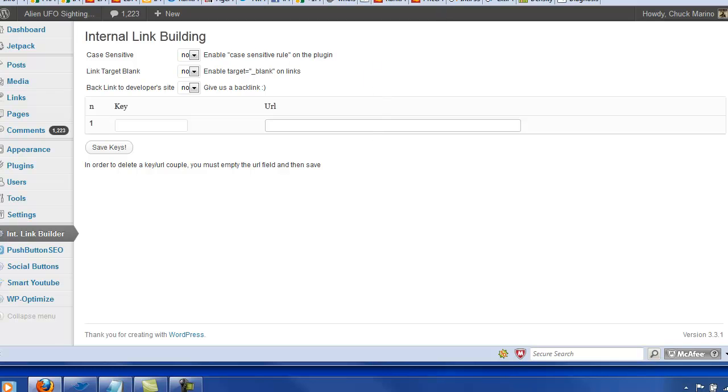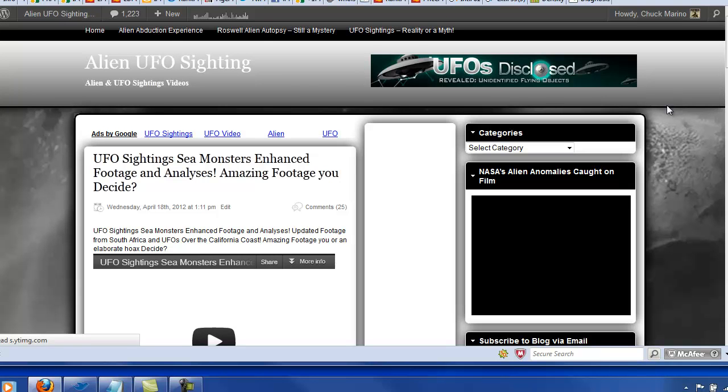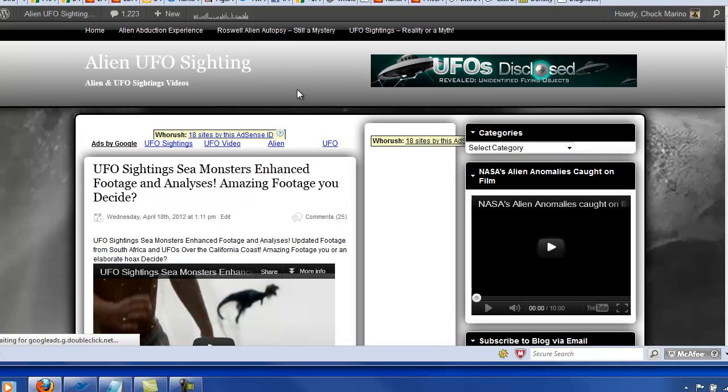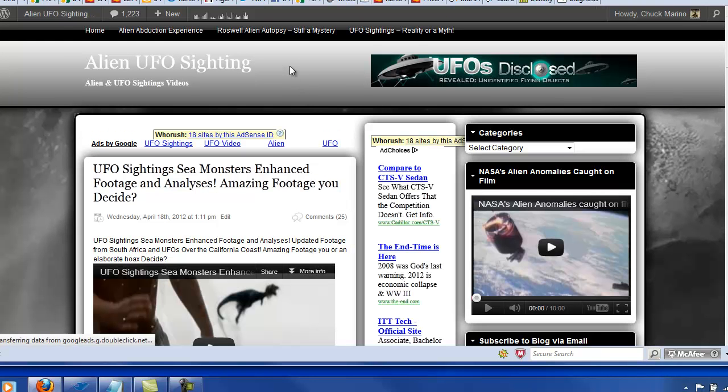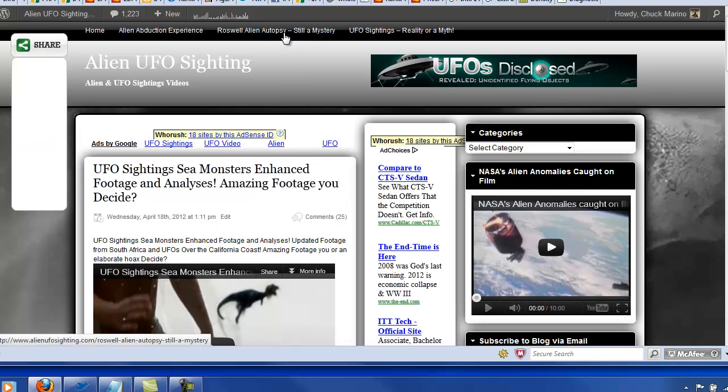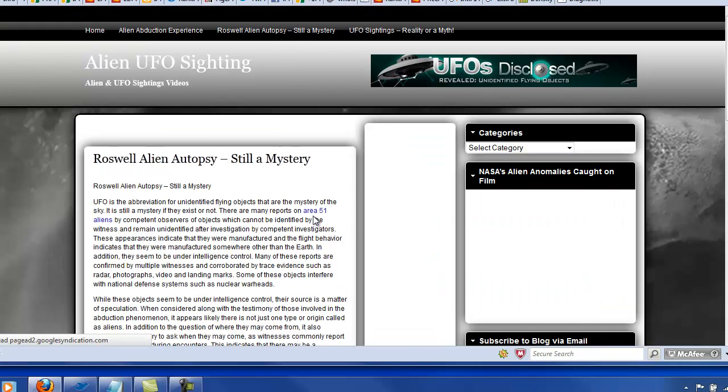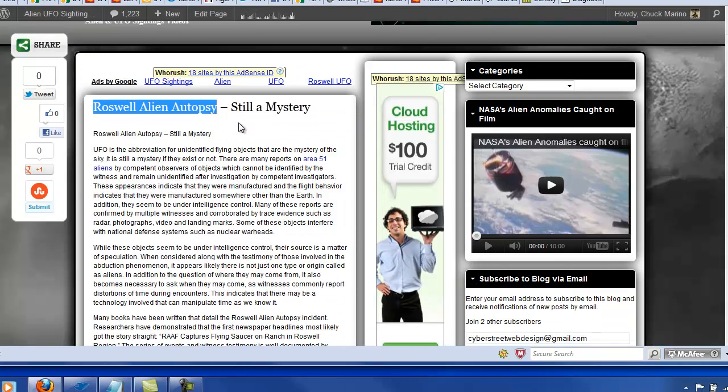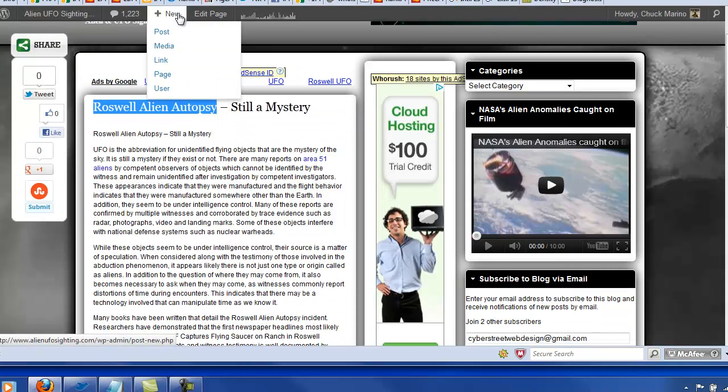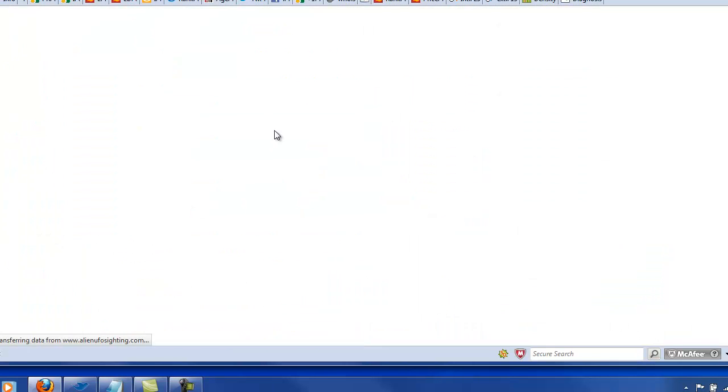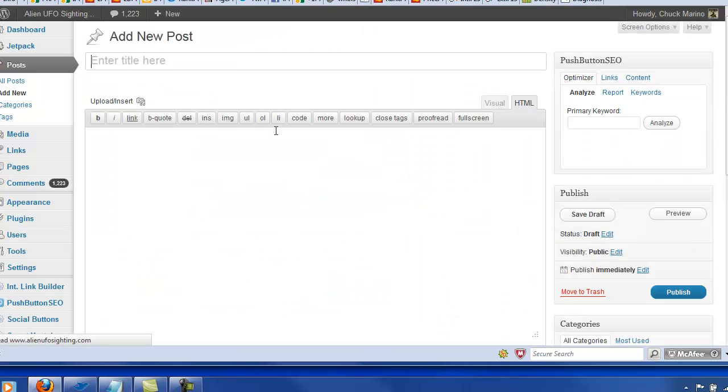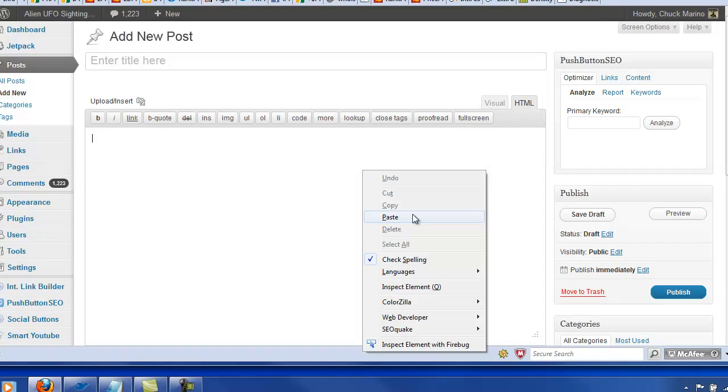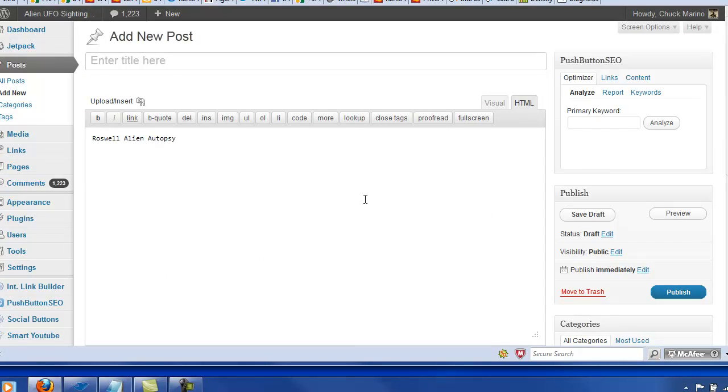And what we're going to do, if we go to alien UFO sightings, what I have here is a Roswell alien autopsy article that I wrote. So let's go ahead and create a new post around the Roswell alien. We're going to use something else here.